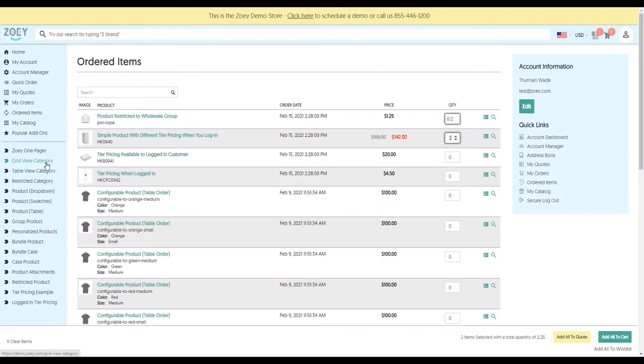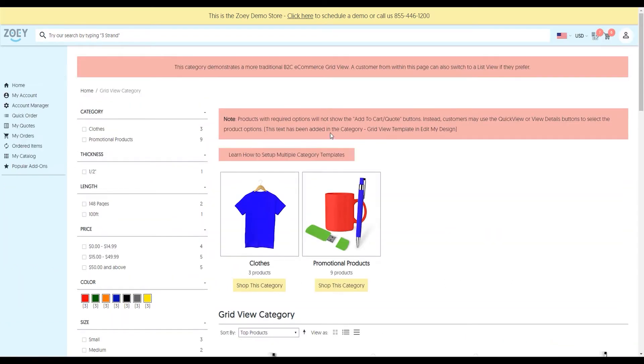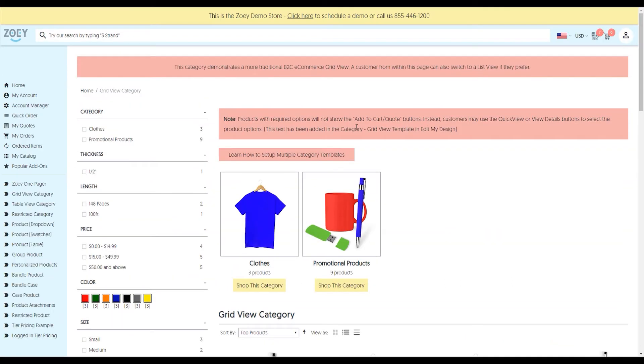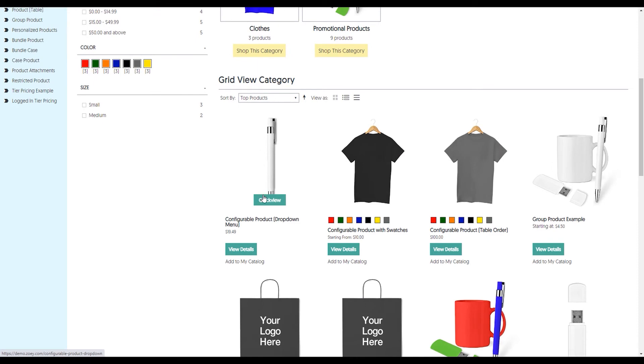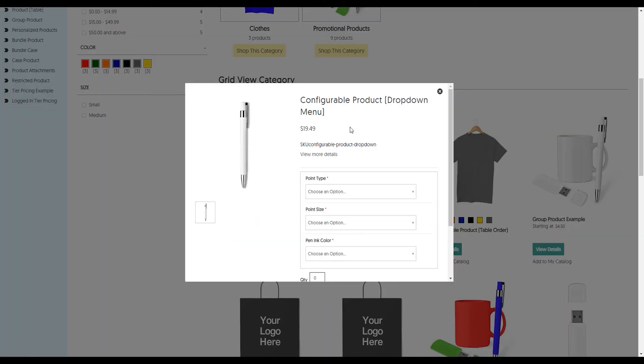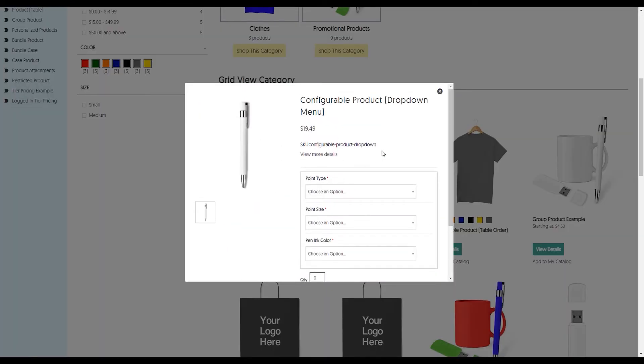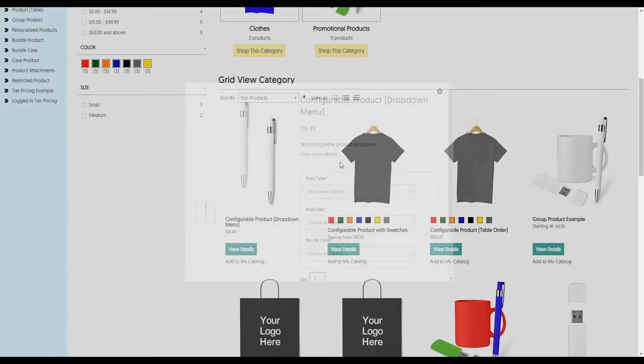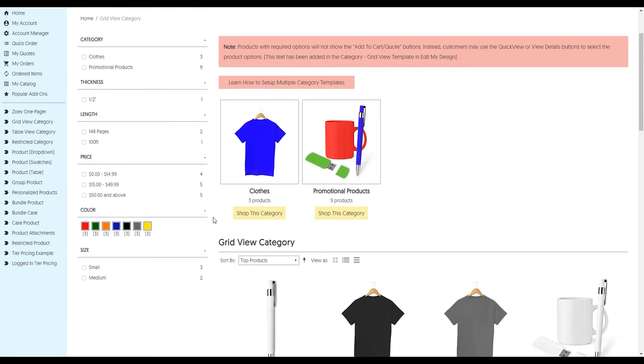Now, we have different ways of displaying category information. We'll start with the grid view. This is a very B2C look and feel. You can see I've got the big filter on the left-hand side, the subcategories I can go into, the quick view modal that I can easily pop up to see information, the swatches, and the add to my catalog that we spoke about. This is a very B2C presentation.